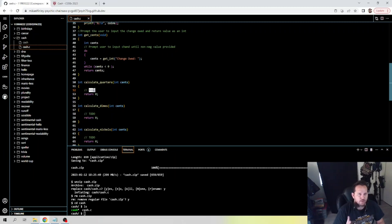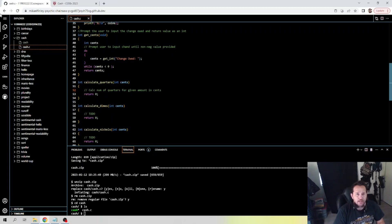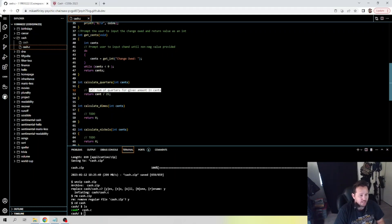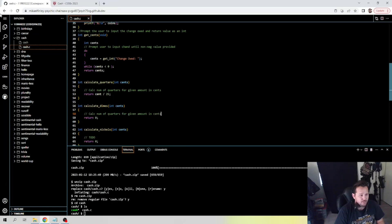Now for calculate_quarters — the to-do is going to be: 'calculate number of quarters for given amount in cents.' What we're going to do here is some real basic math — we just want to return cents divided by 25. That's it. There are better functions and more complicated approaches you may see in other tutorials, but you don't need to make it that complicated. It really is as simple as taking the amount of cents and dividing by 25.